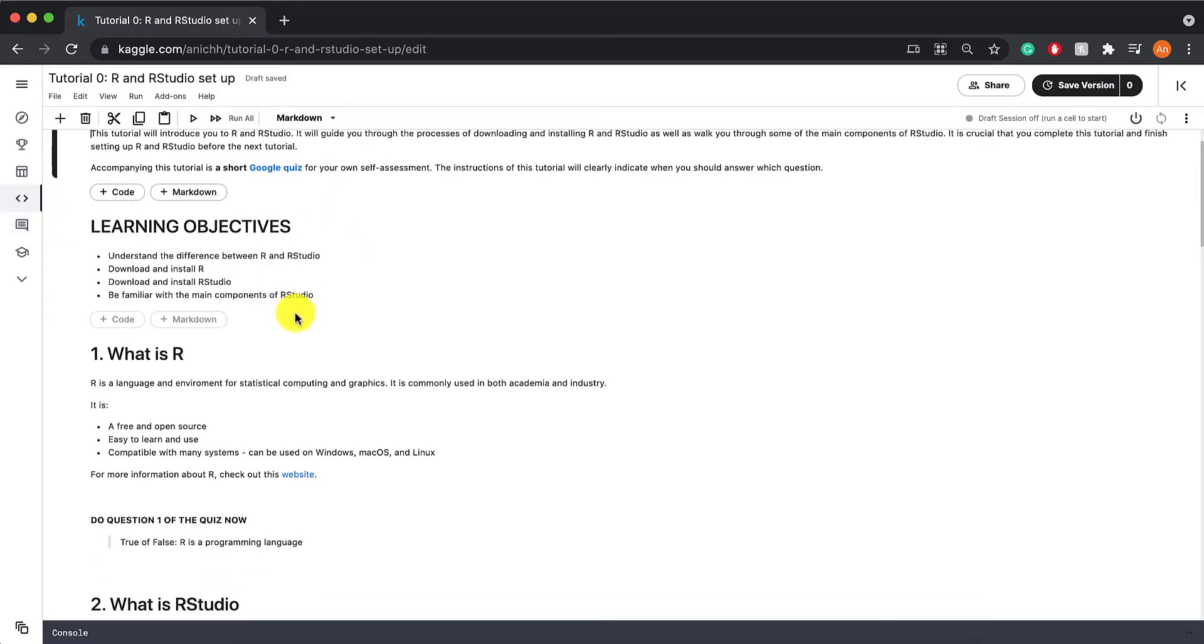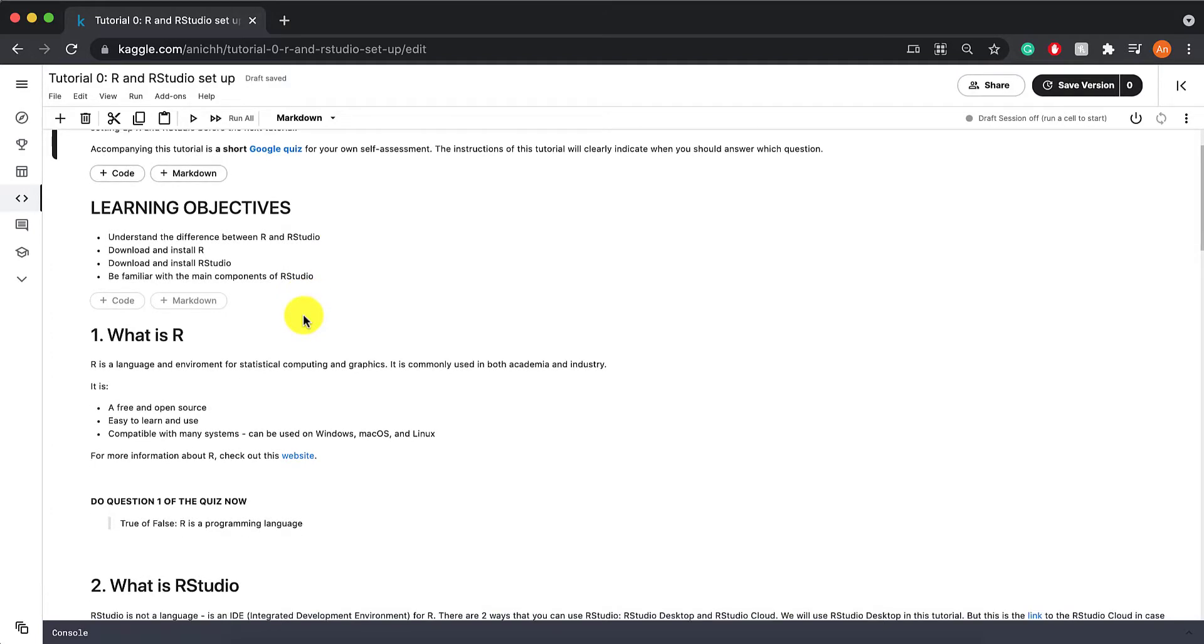Here are the learning objectives for this tutorial. We are going to learn how to install and download R and RStudio, as well as familiarize ourselves with these two concepts.